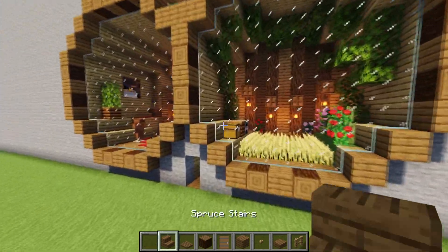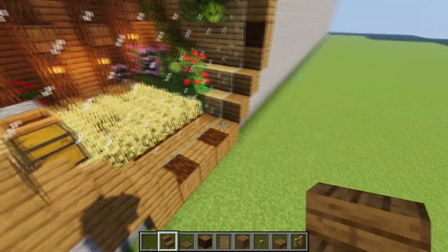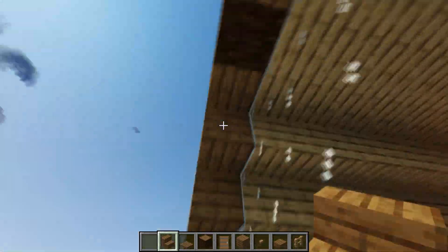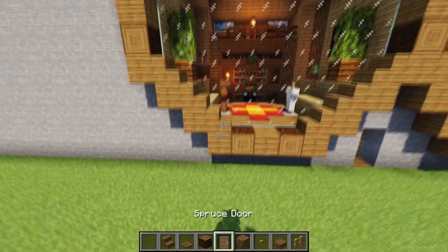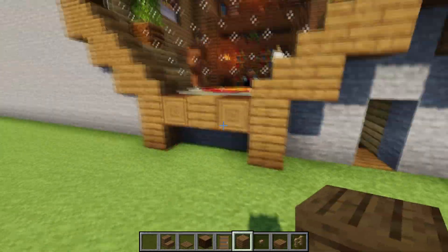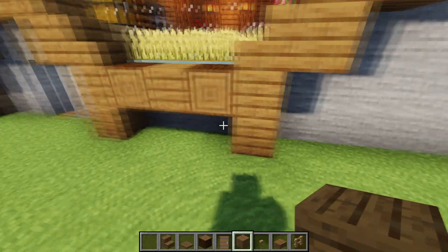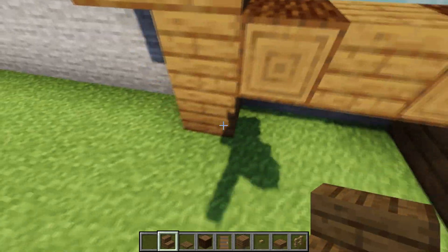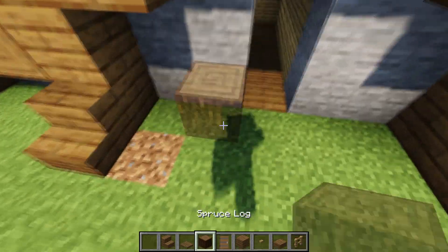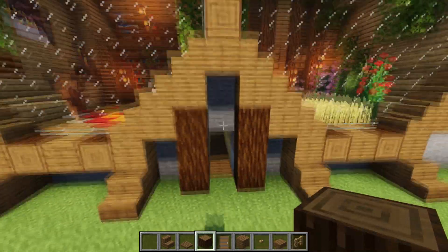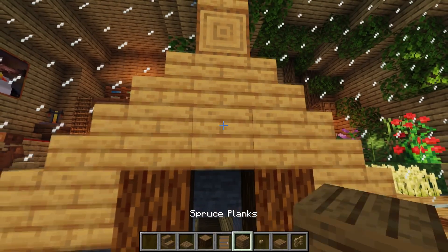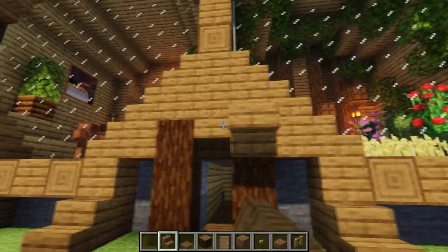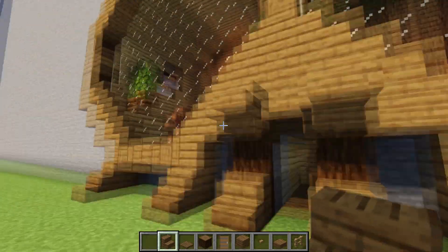Take spruce stairs and from the inside place three on each side around the circle. Next, take spruce planks and at the very end at the bottom place them underneath and extend with spruce stairs. On the entrance, take a spruce log and place two on the side. Place two spruce planks here and close it up with upside-down stairs to extend the pillars up and down.